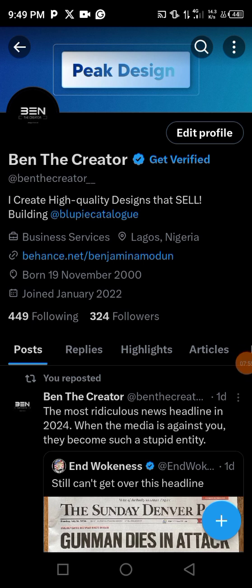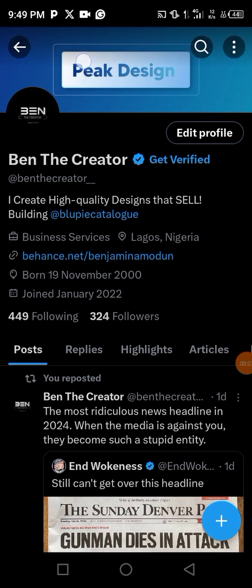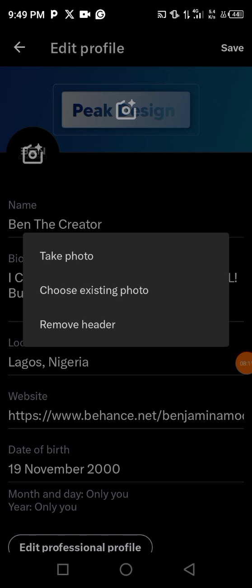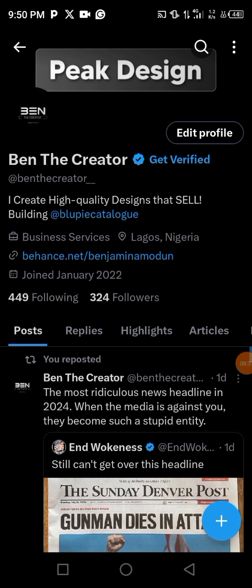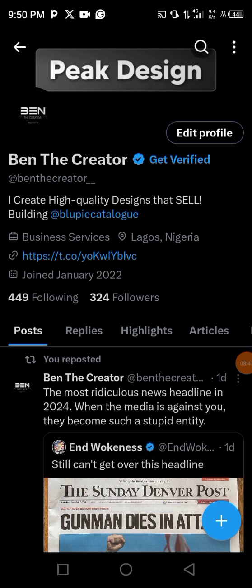This is my Twitter account. You can see this is the previous header design. I'm going to click on Edit, insert the new one, click Apply, and boom — I have the new header. That's it — that's how you can create your own Twitter header and upload it to your Twitter account.